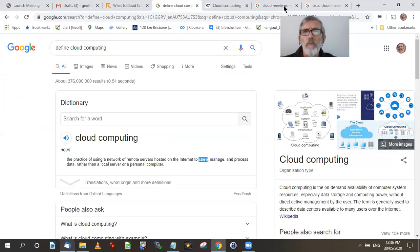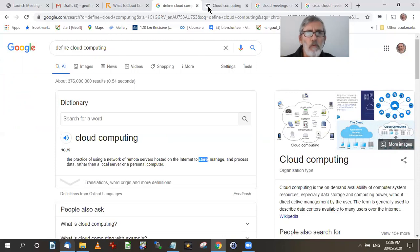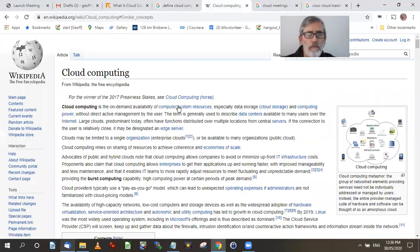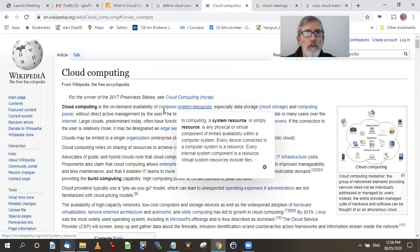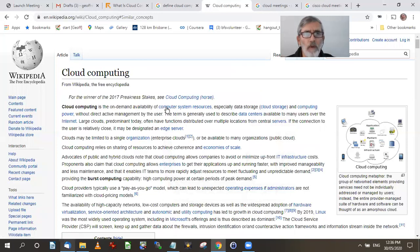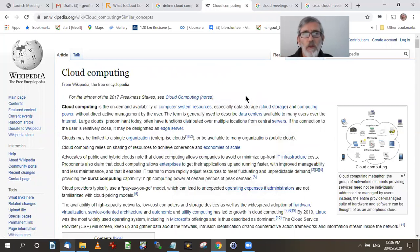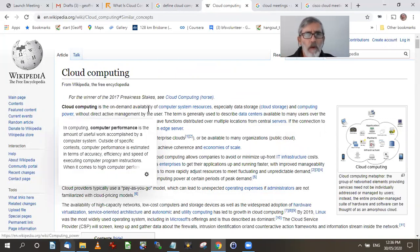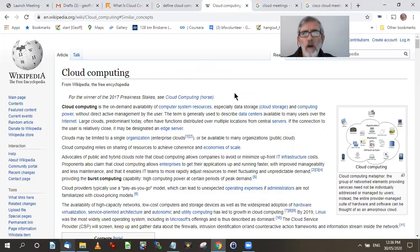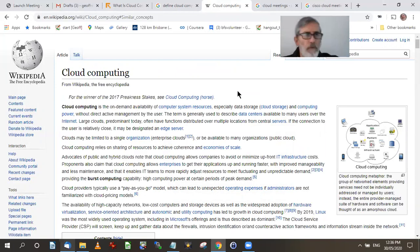Let's look at another one. Cloud computing on Wikipedia, right? Wikipedia says cloud computing is the on-demand availability of computer system resources, especially data storage and computing power. So that's what you got to do is say, if you disagree with that, you have to come up with your own definition of it.